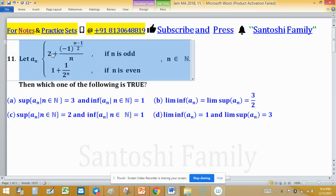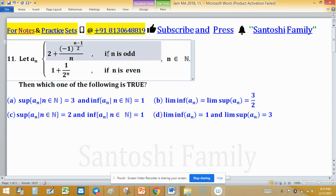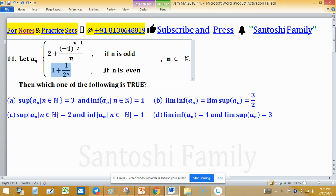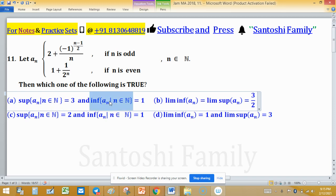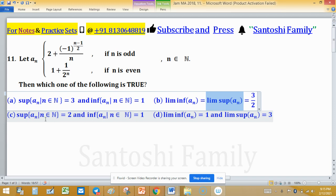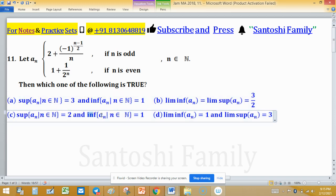Let aₙ equal to 2 plus (−1)^(n−1) divided by 2, all divided by n, when n is odd. And aₙ is 1 plus 1 upon 2 raised to the power n, when n is even. Then which one of the following is true? Option A: supremum of aₙ is 3 and infimum of aₙ is 1. Option B: limit inferior of aₙ equals limit superior of aₙ. Option C: supremum of aₙ is 2 and infimum of aₙ is 1. Option D: limit inferior is 1 and limit superior is 3.